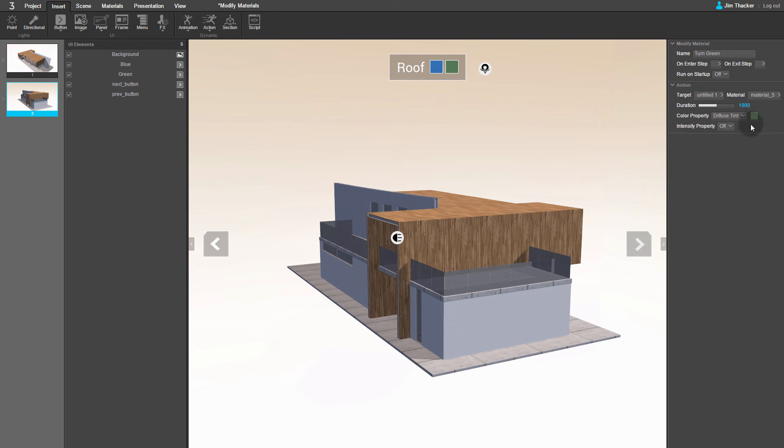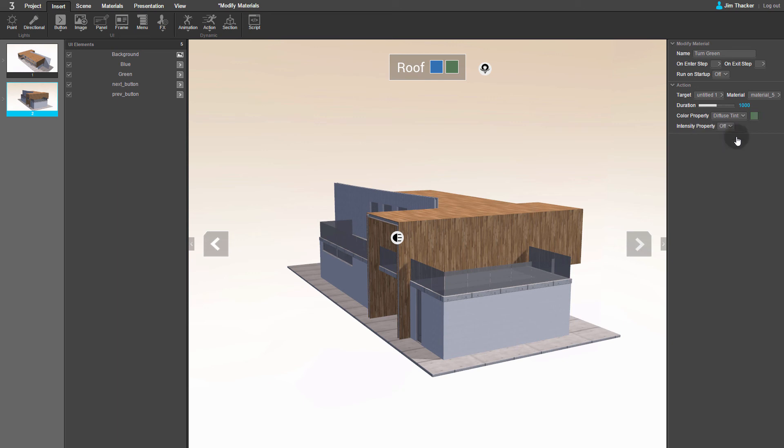The other settings let you modify the animation. Duration sets the time it takes to fade in the new color for the roof. The Color Property drop-down lets you tint a material's diffuse texture or its specular highlights. The Intensity Property drop-down controls the intensity of the effect. In this case, the default settings should work fine, so let's assign the animation to a button.